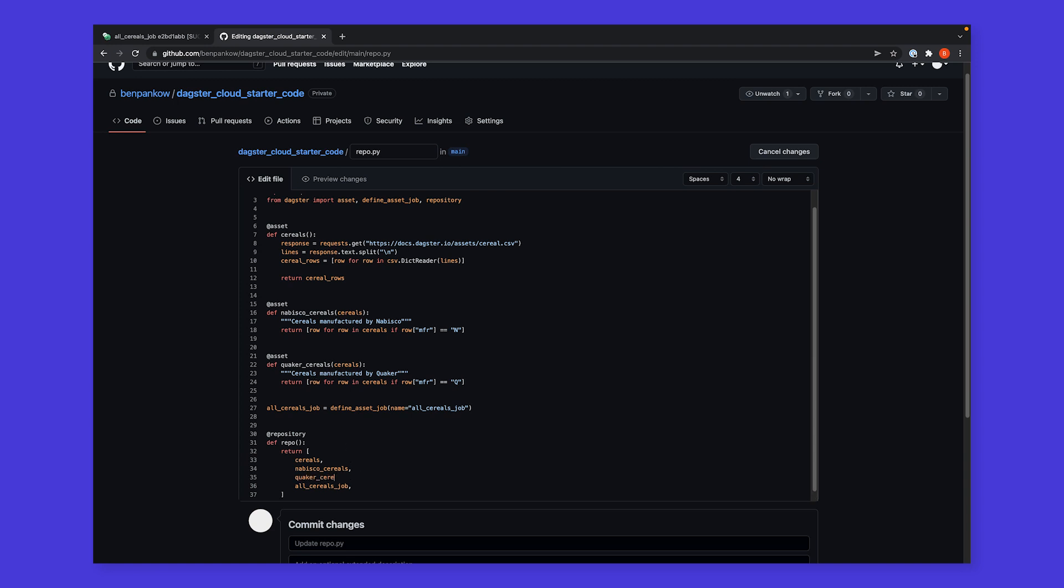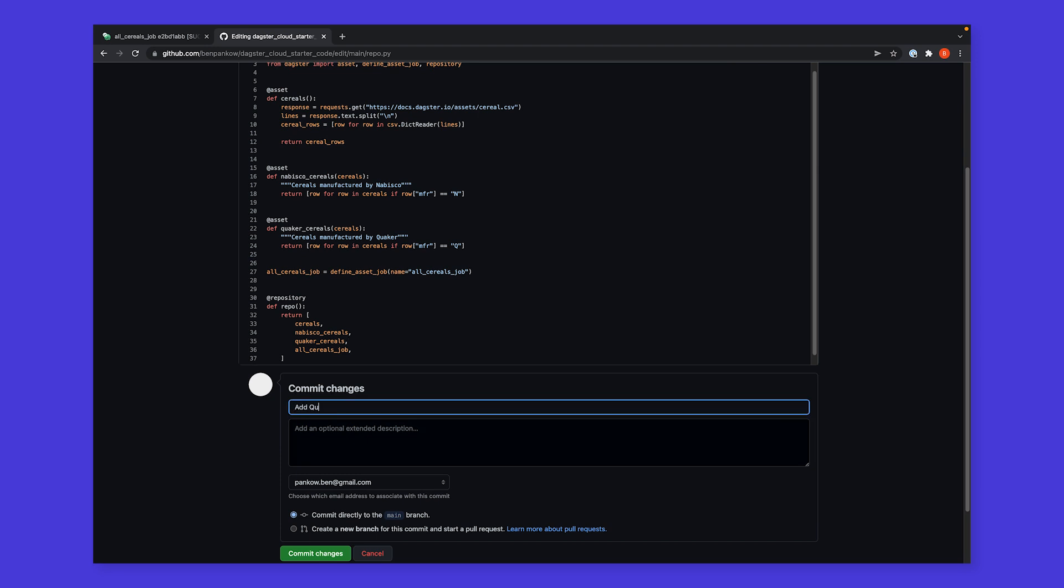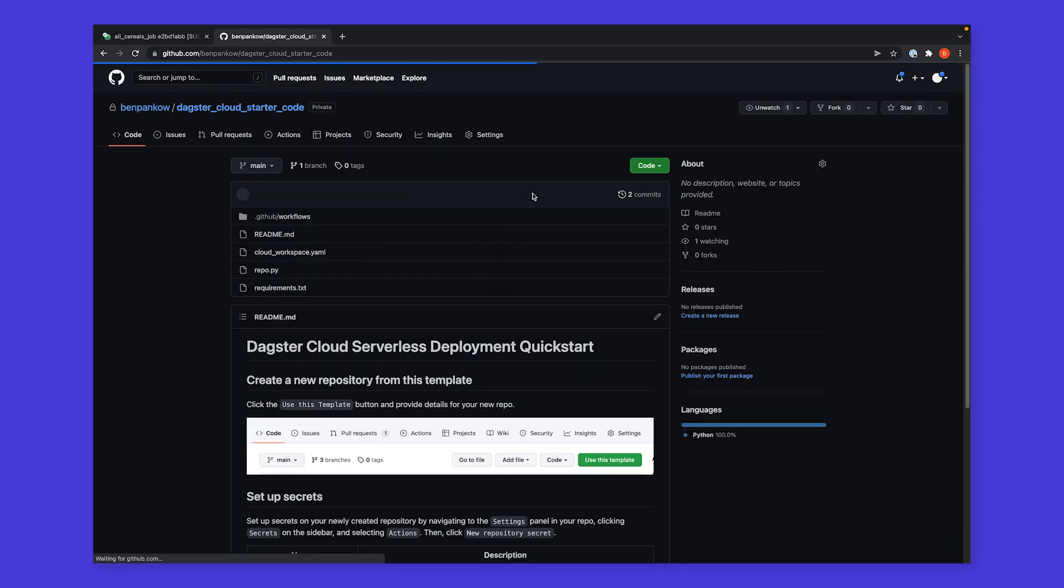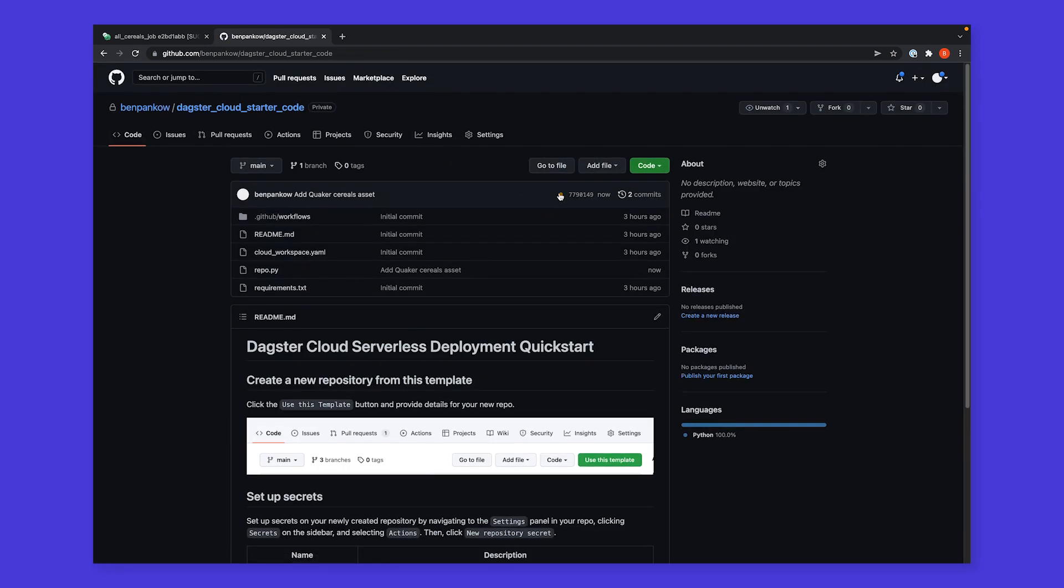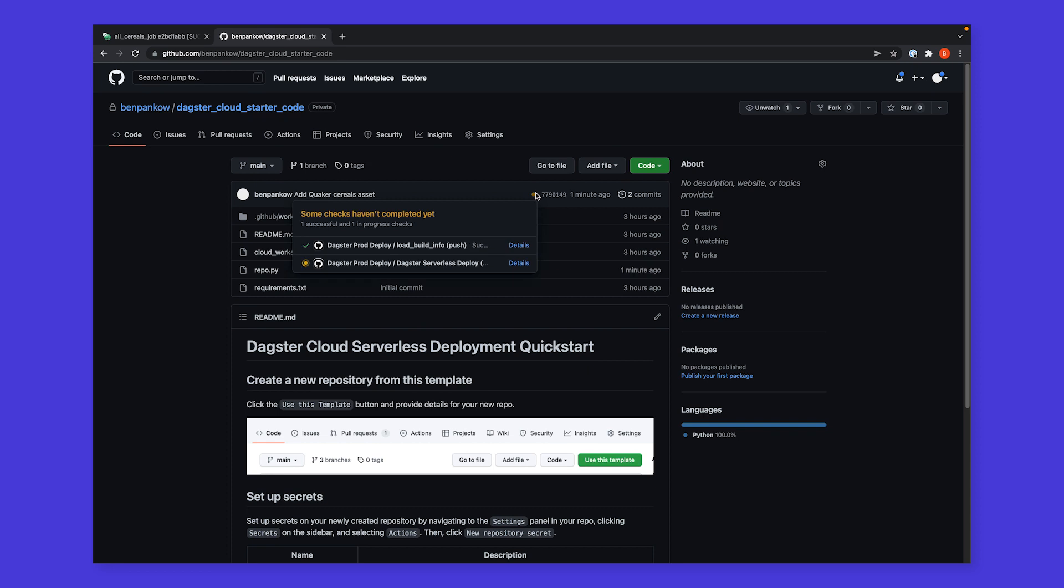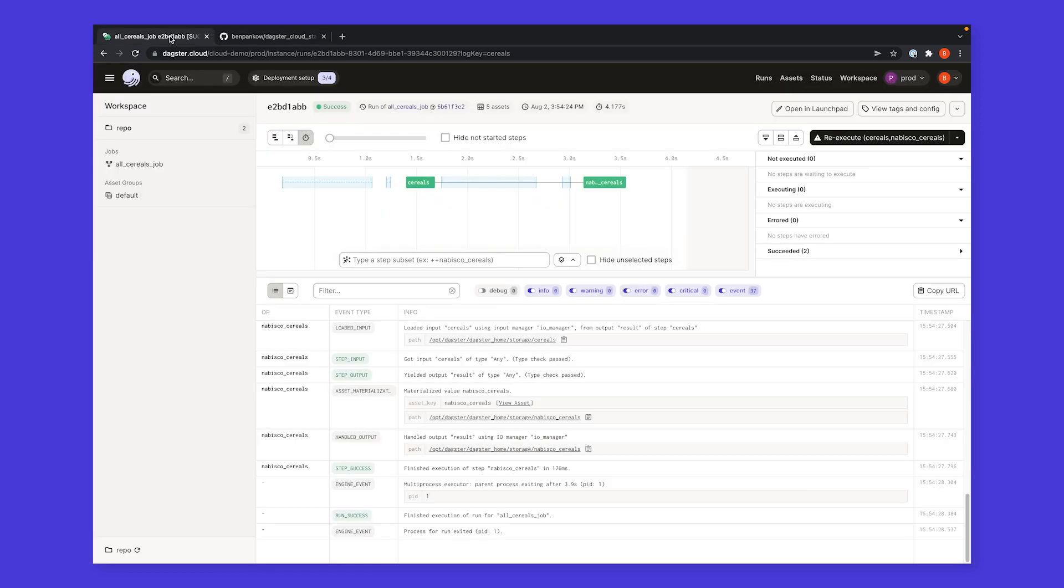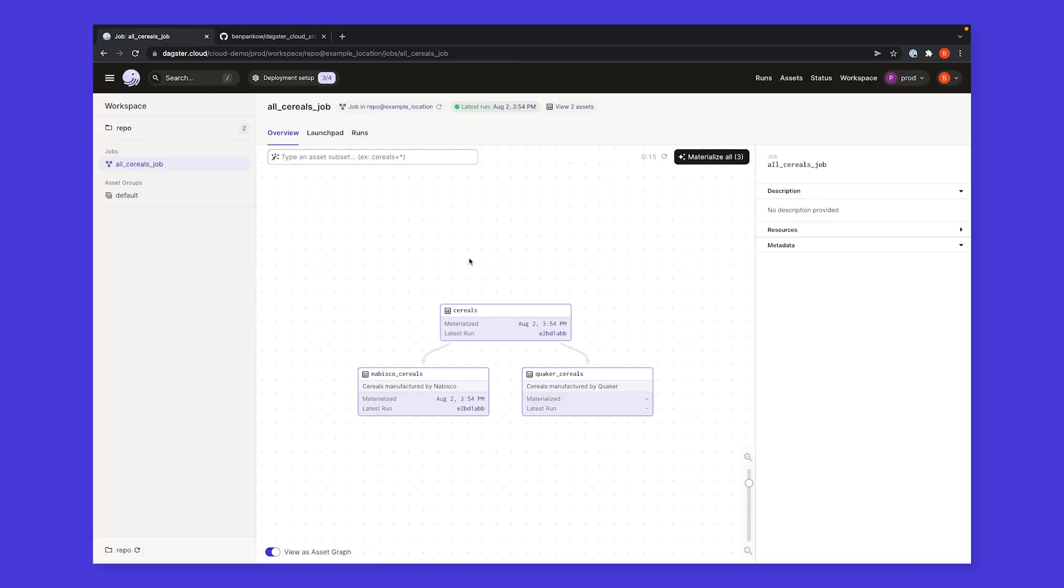Now that we've made our change, we can commit it back to our main branch, and this will kick off another deployment to production. After a few moments, our new asset is live in production and ready to be materialized.